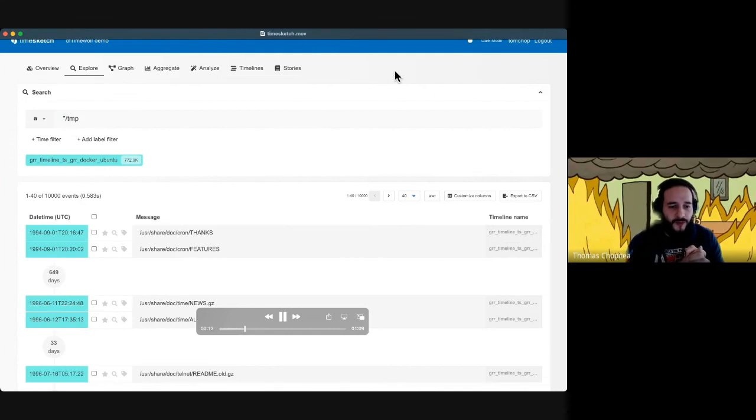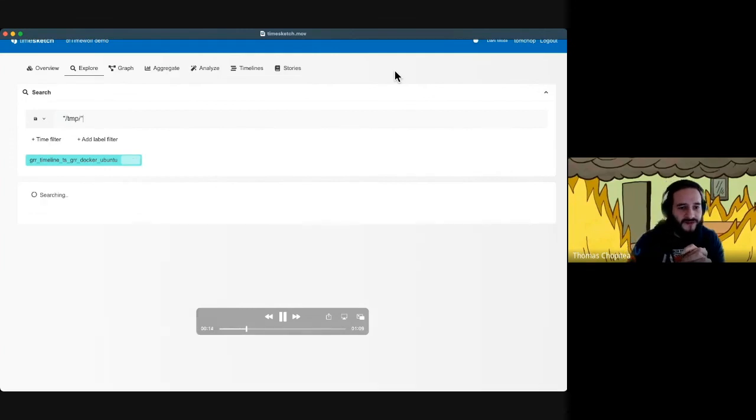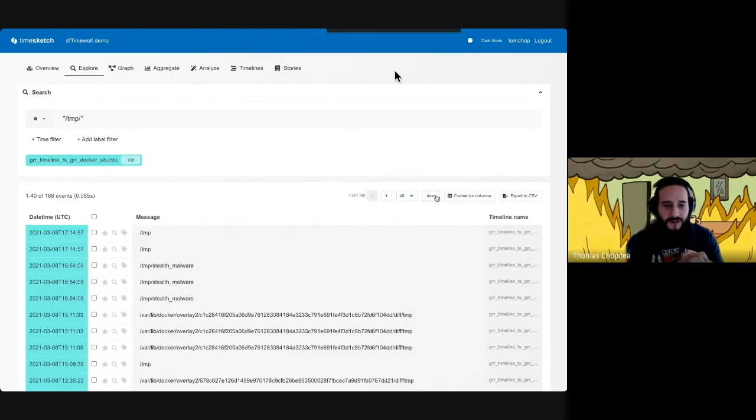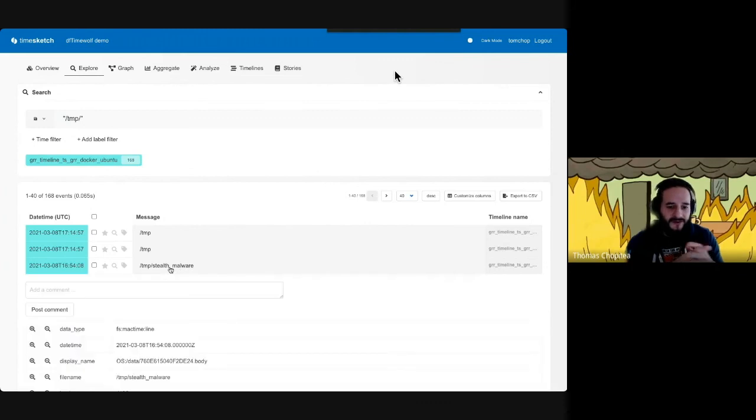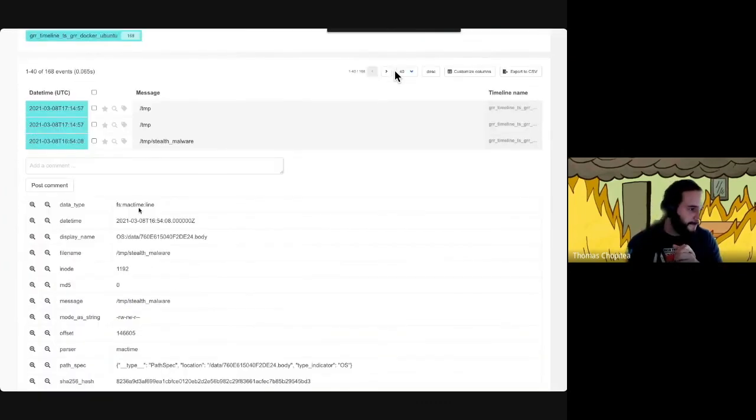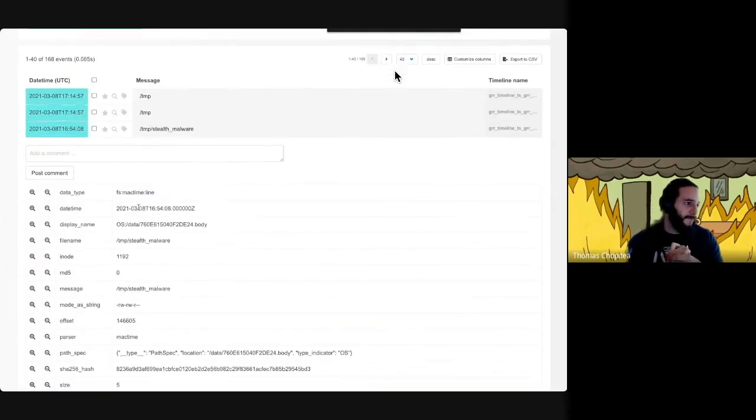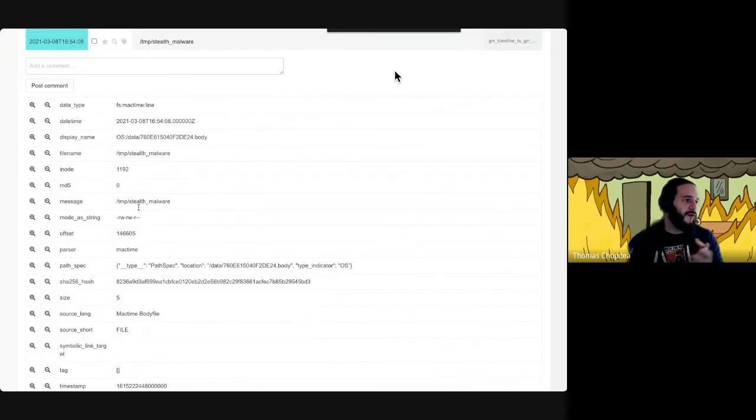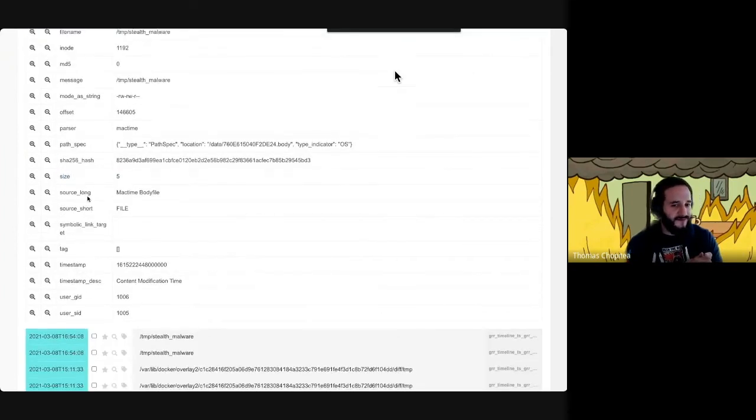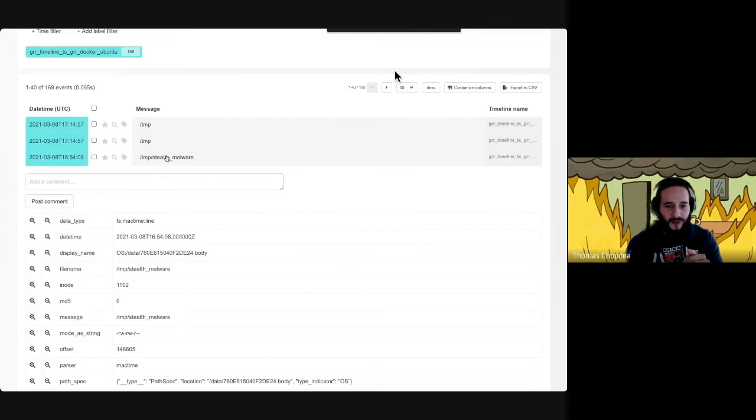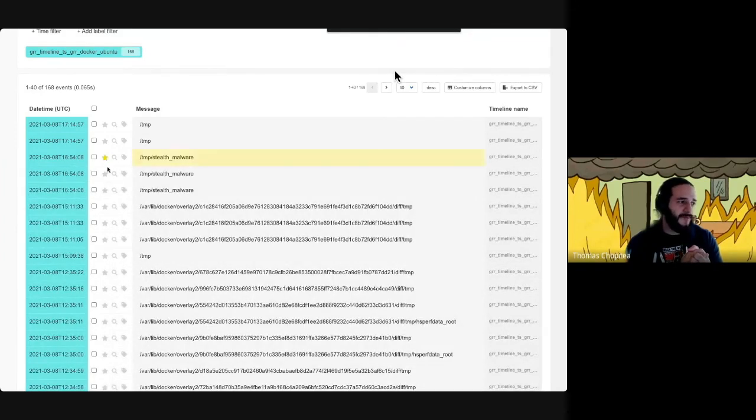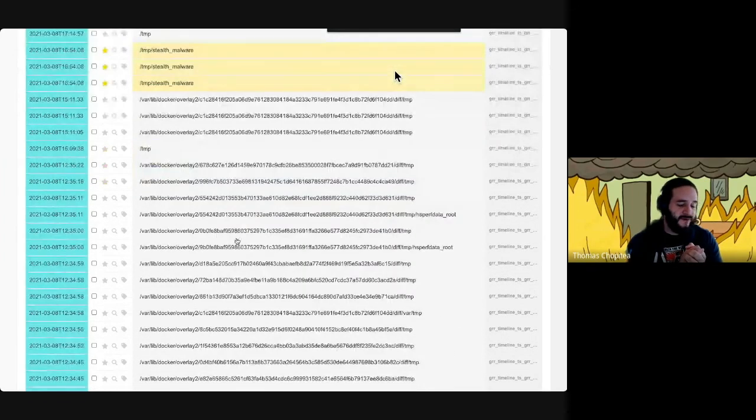If you're doing forensics, you might want to look in TMP, and maybe you'll find some very nasty malware. And yes, there it is, the stealth malware. You can see it's all based on the Mac timeline and the Mac time body file. The file size for this malware is fairly small. I can let you guess how I generated it—it's using Echo.